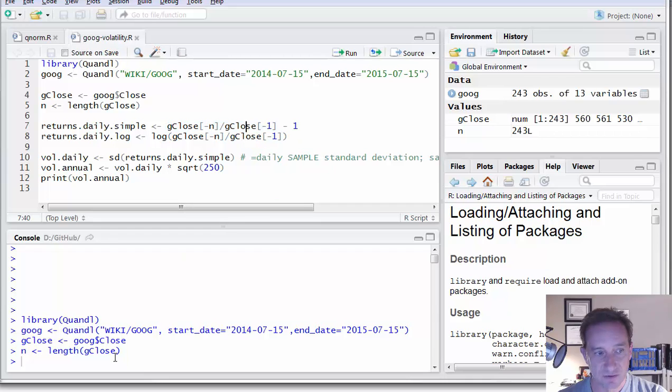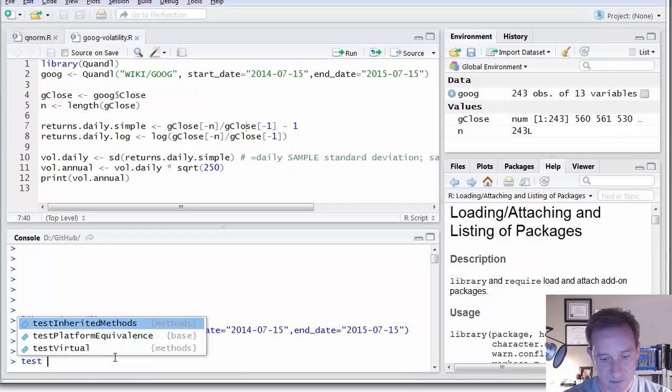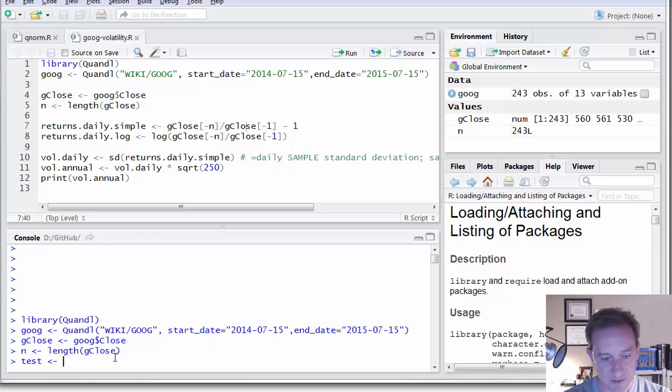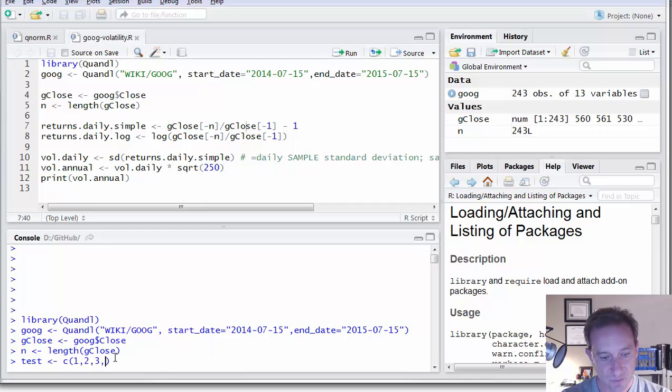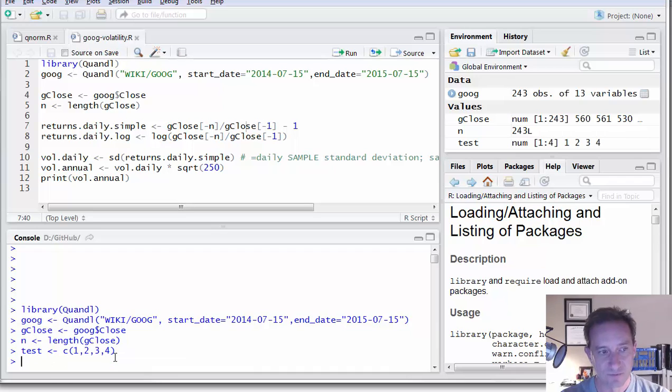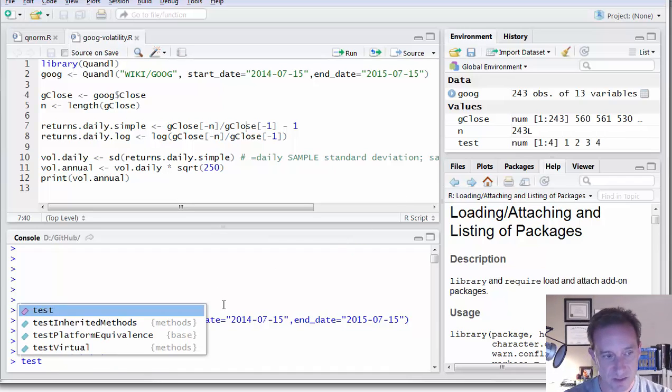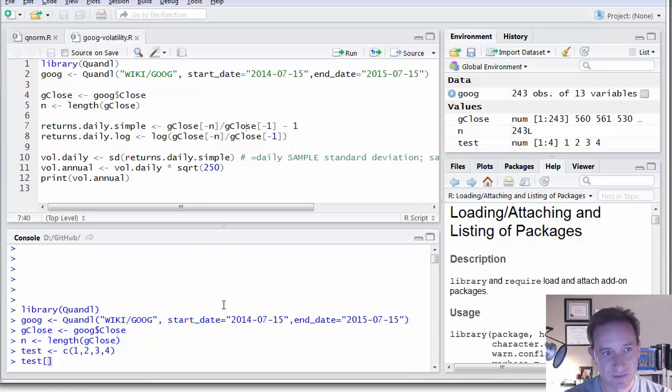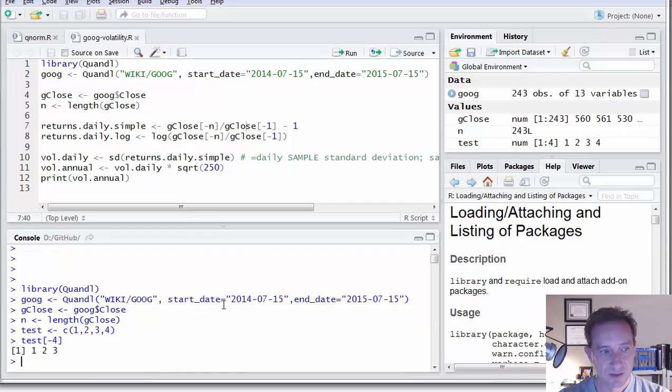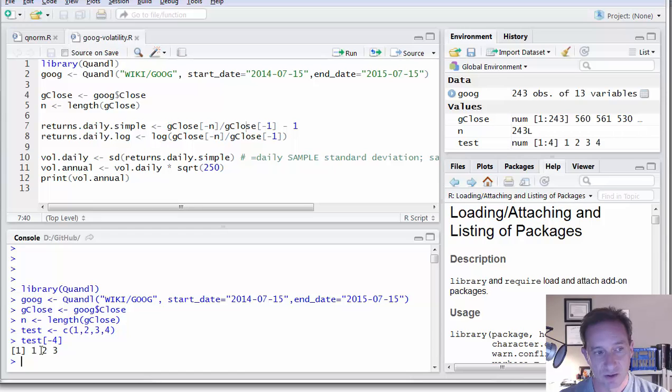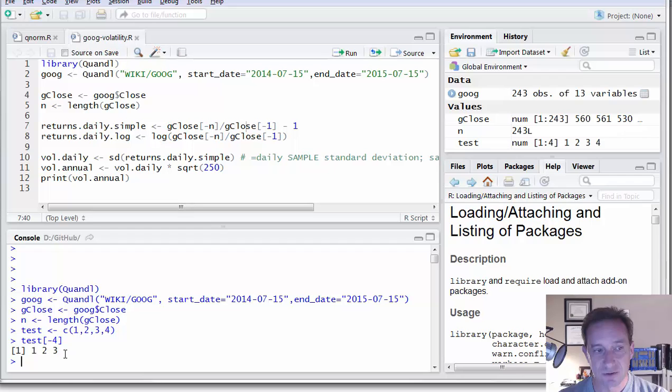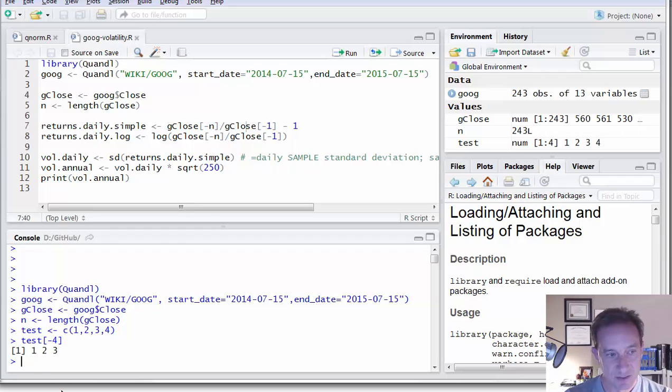And just to show you what's going on there, I'll define test of a vector with just the values one through four. And then, notice, if I define test minus four, or test with the identifier minus four, then I get back the vector, the entire vector except excluding the last value or the four here.